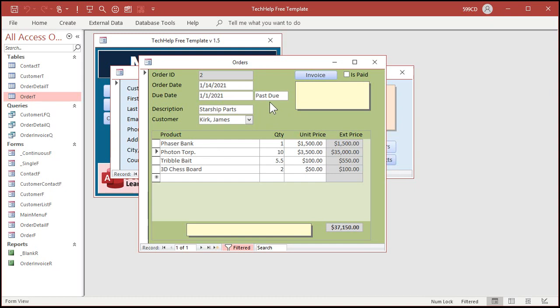And you can make this look all fancy. You can put some conditional formatting on it. So it turns red. Whatever you want. Conditional formatting. If you're not familiar with that. I've got other videos on that. I'll put links down below in the links section.